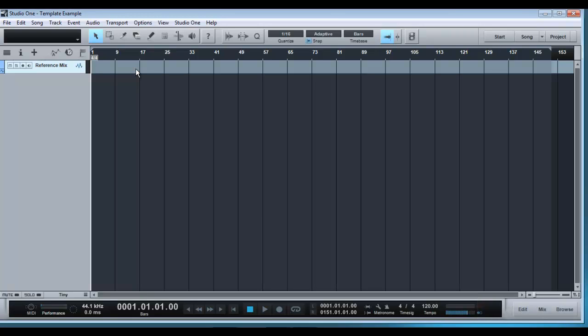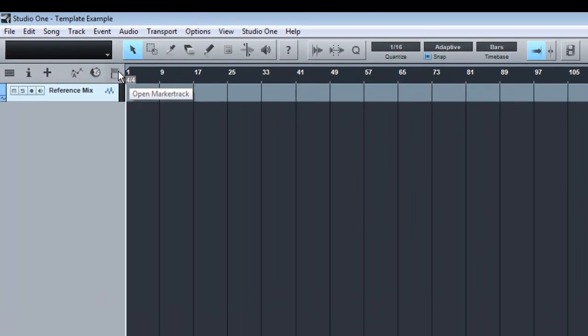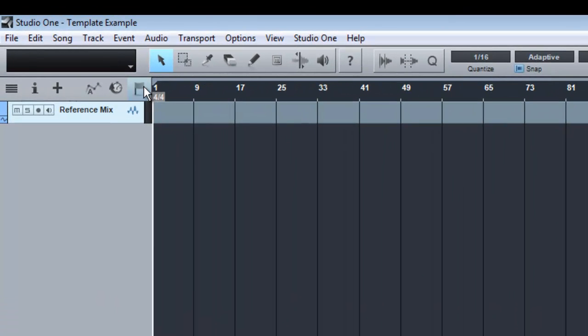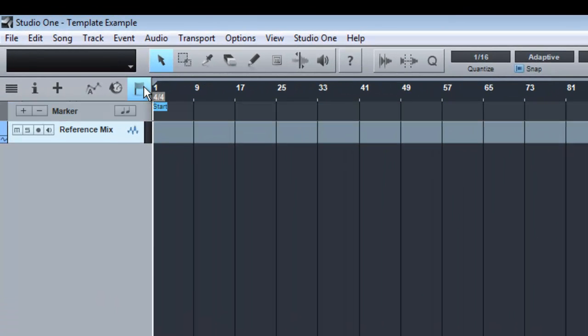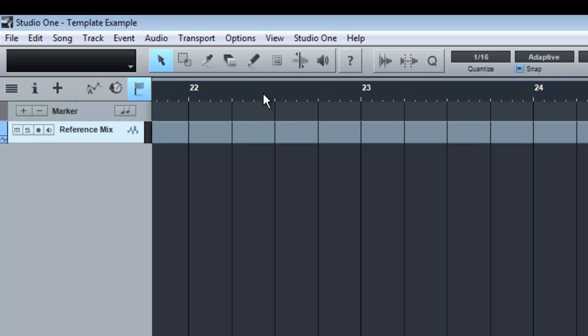The next thing I like to do is to add a few markers to the session template. Now these markers won't apply to anything at the minute, but whenever you load your tracks into PreSonus Studio 1, you can then drag these markers to the appropriate points on the music. So the way we add a marker, you open up the marker track,